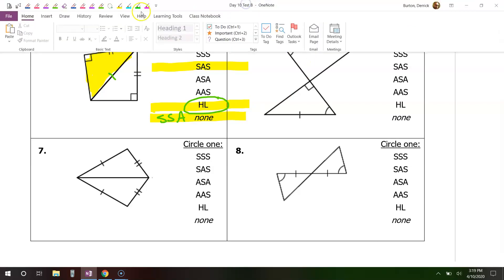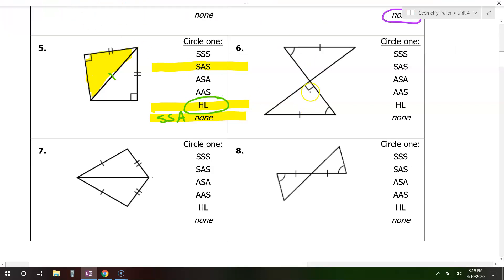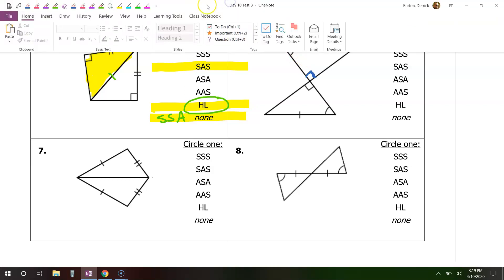Moving on to number six. There's something extra we can mark here, and it's vertical angles. Any time you have intersecting lines that form an X, the angles across from each other are called vertical angles, and vertical angles will always be congruent. Now that we have that marked, look at one triangle at a time — look at the yellow triangle.